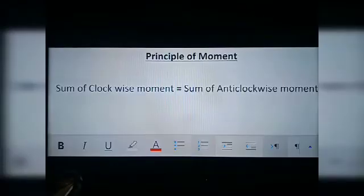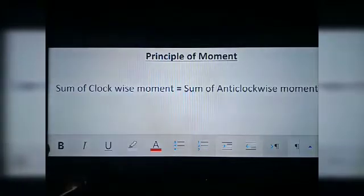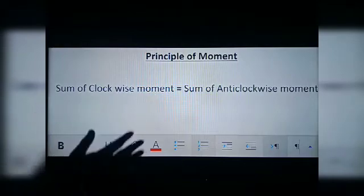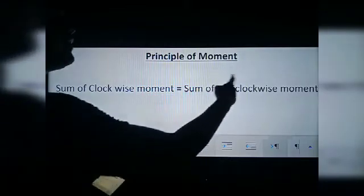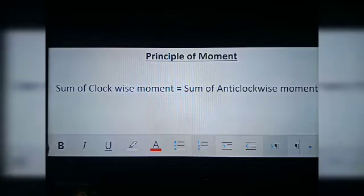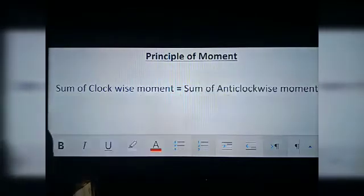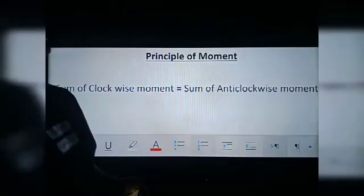The next topic is the principle of moment. When we put a rod on a fulcrum and the rod is at equilibrium, then in that condition the sum of clockwise moment must be equal to the sum of anticlockwise moment. This is important — a question may be asked: write down the principle of moment. The answer is: sum of clockwise moment is equal to sum of anticlockwise moment.